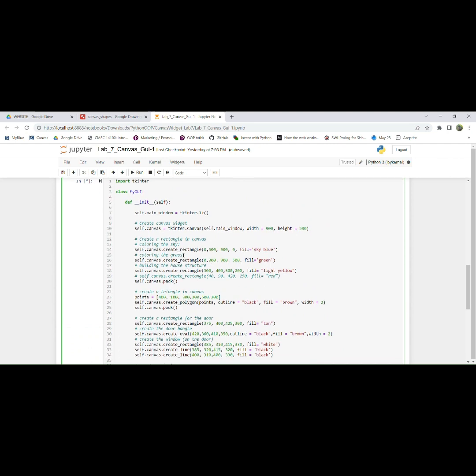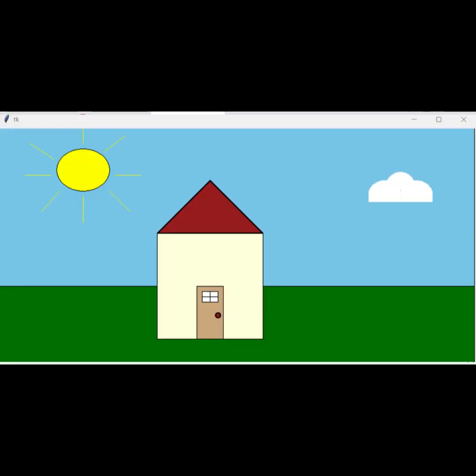For example, here I create the rectangle for the sky, and then down here I create the rectangle for the green grass. And so if we close this out and then if we run this again, as you can see,